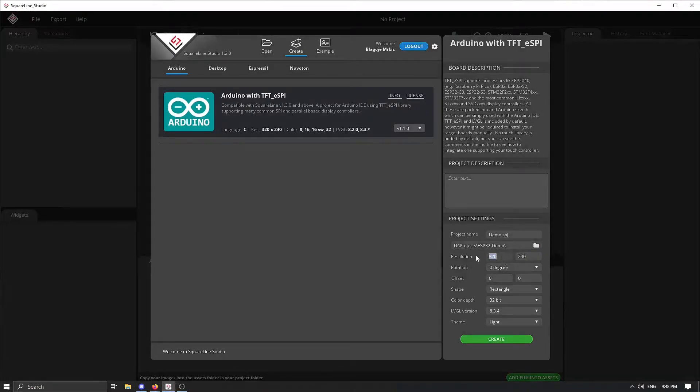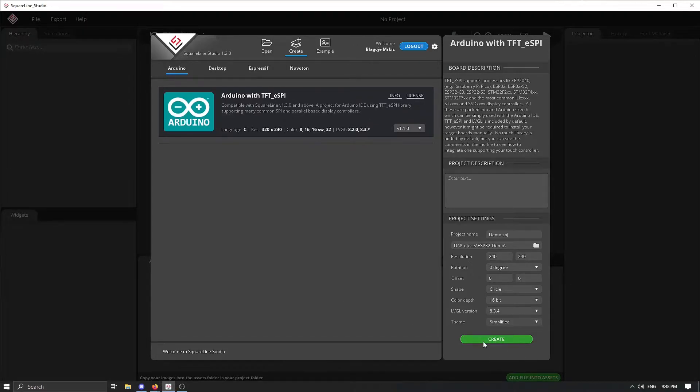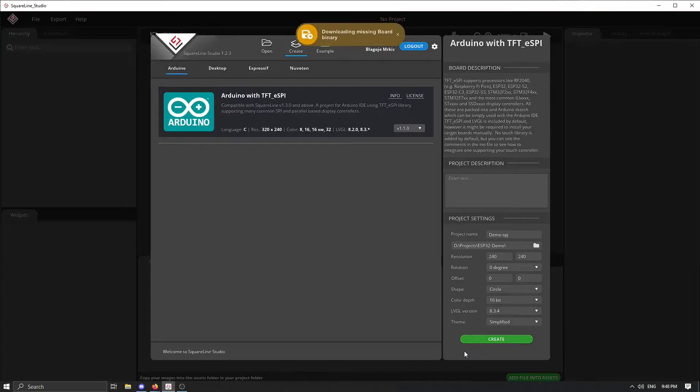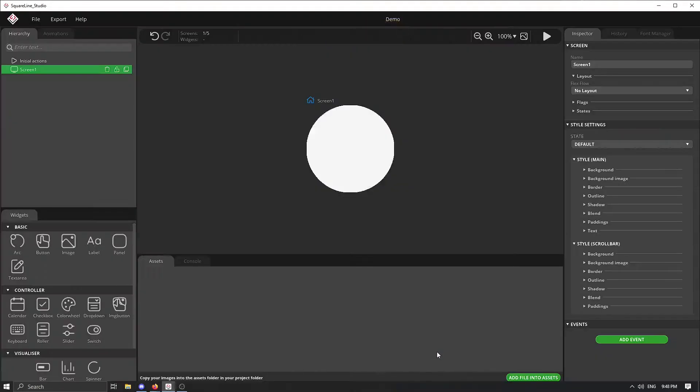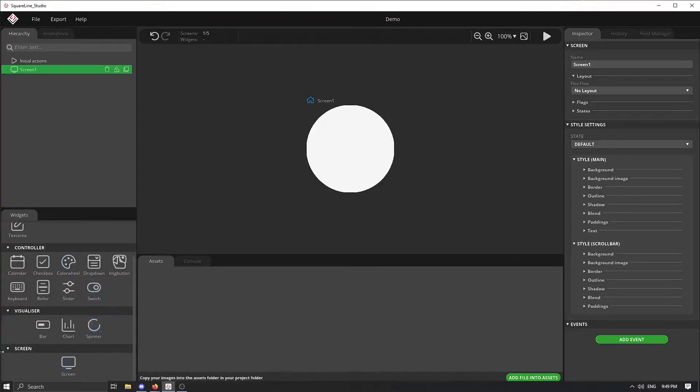we can exactly here change the resolution, color depth, square and so on. Just create our project. This should initialize our board and from now on we can go further.